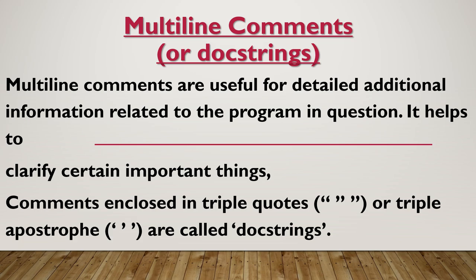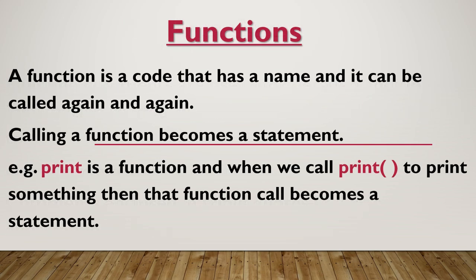Functions. A function is a code that has a name and it can be called again and again. So calling a function becomes a statement. For example, print is a function and when we call print to print something, then that function call becomes a statement and it will get executed and produce some output.